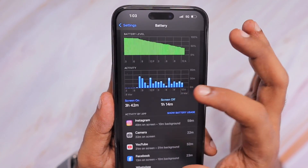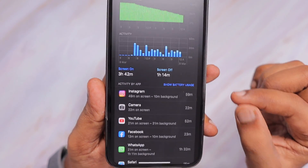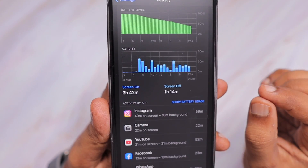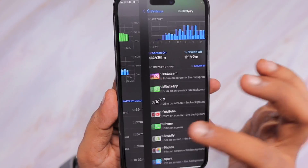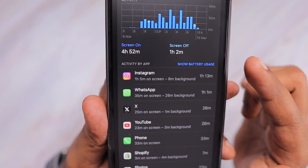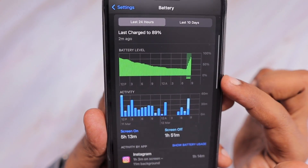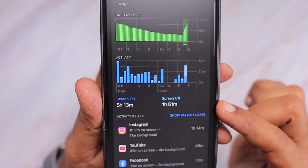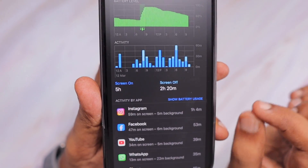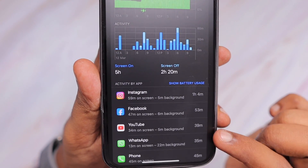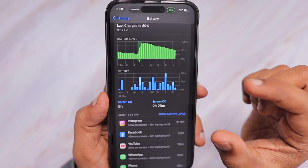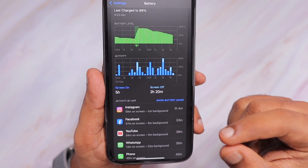Even with background app refresh on, I hadn't seen more than an hour of screen time usage in most days previously. But looking at the data: on the second day the background usage was 1 hour 2 minutes, the next day 1 hour 51 minutes, and the following day 2 hours 20 minutes — with WhatsApp and other apps all contributing to background usage. So it's not one specific bug; multiple apps are involved.